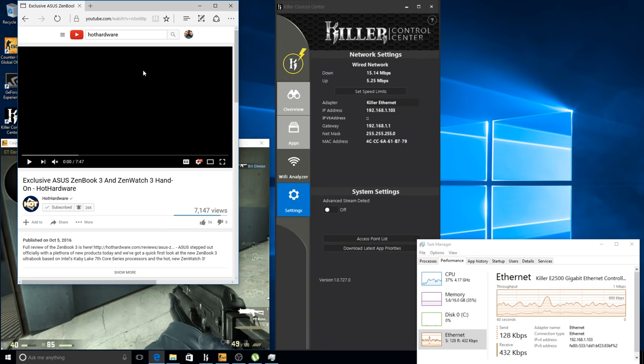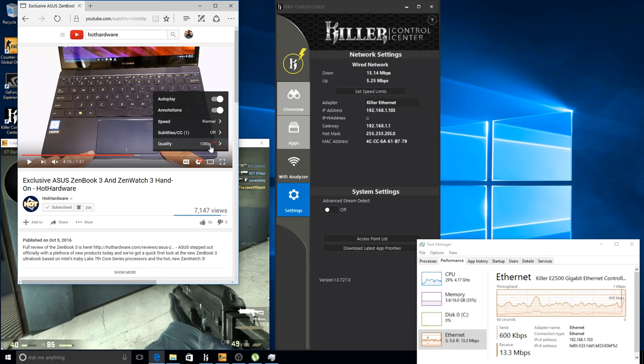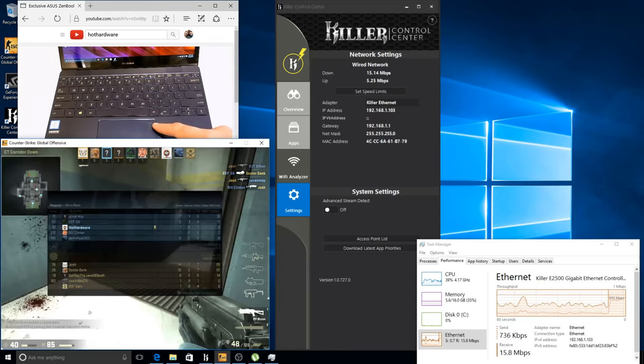We'll add in the background activity now, so we'll queue up this YouTube video and it is running at 1080p, so we will have that running and see if that interferes at all.